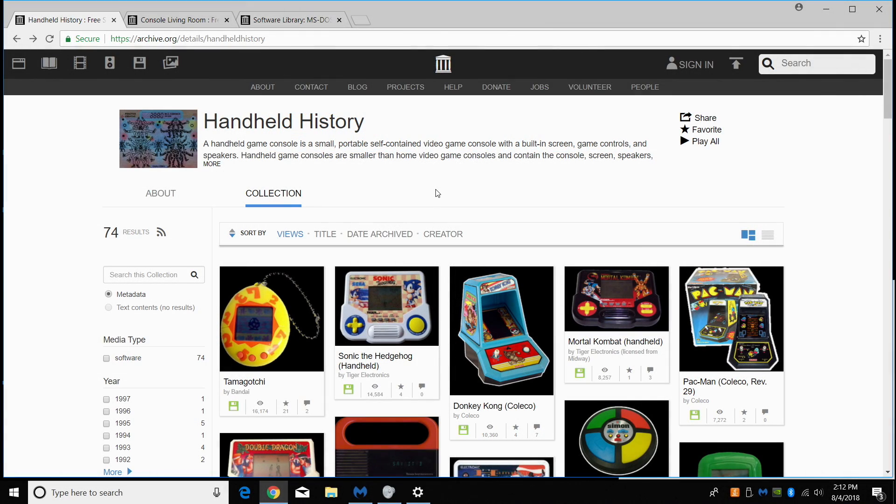What's going on guys? This is ETA Prime back here again. Today I want to show you something really cool. Well, at least I think this is pretty cool.